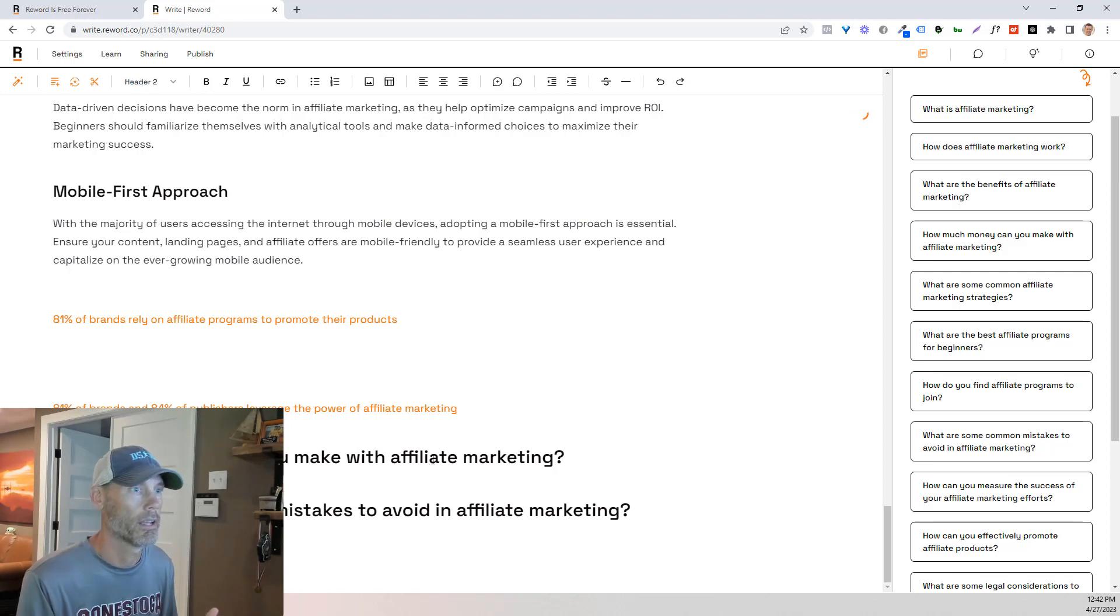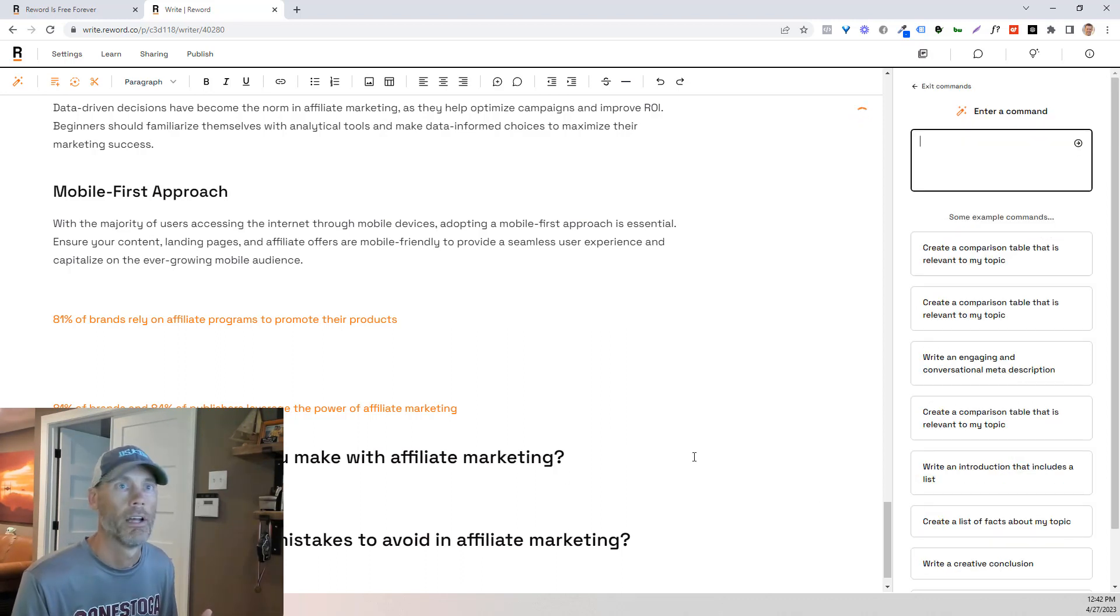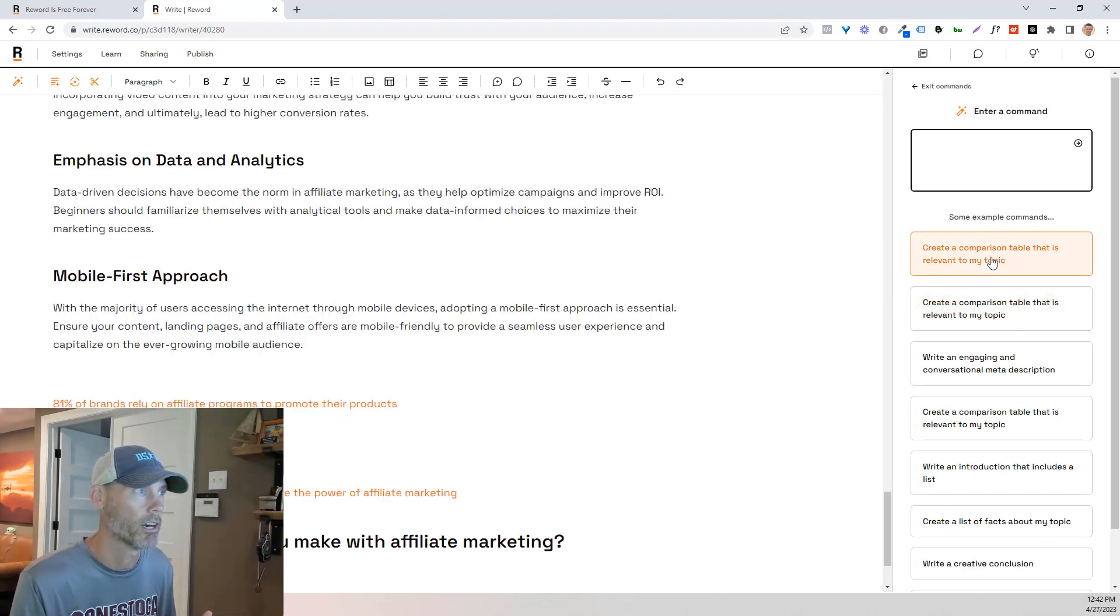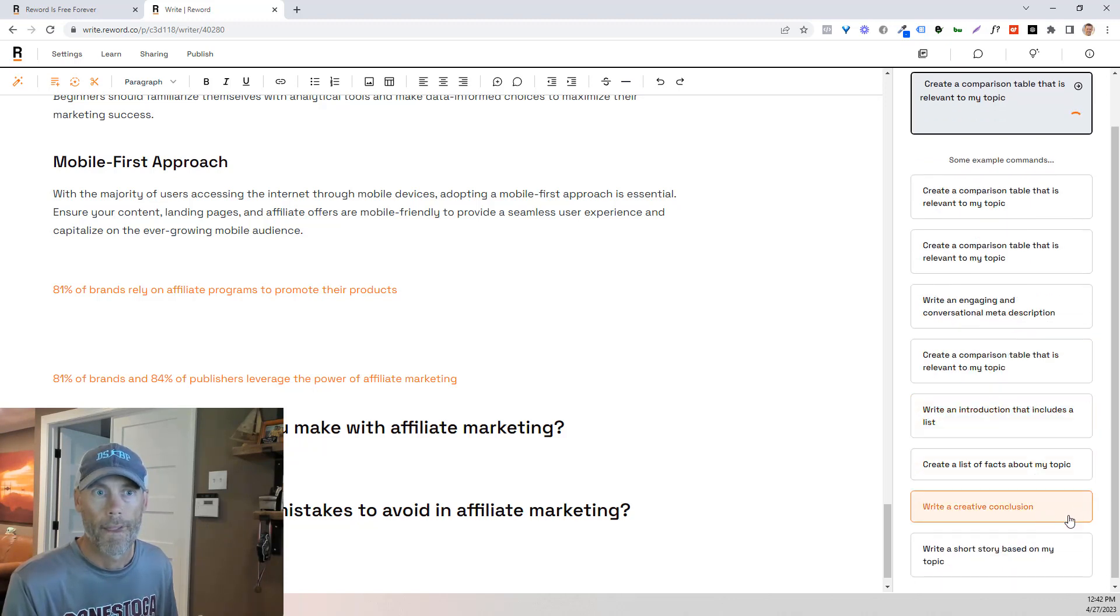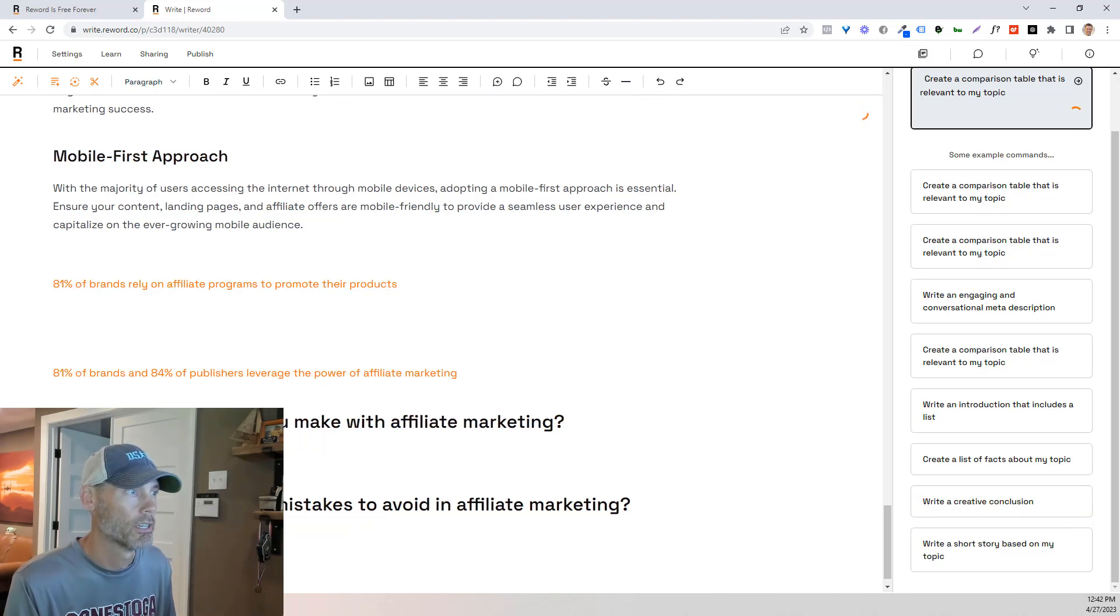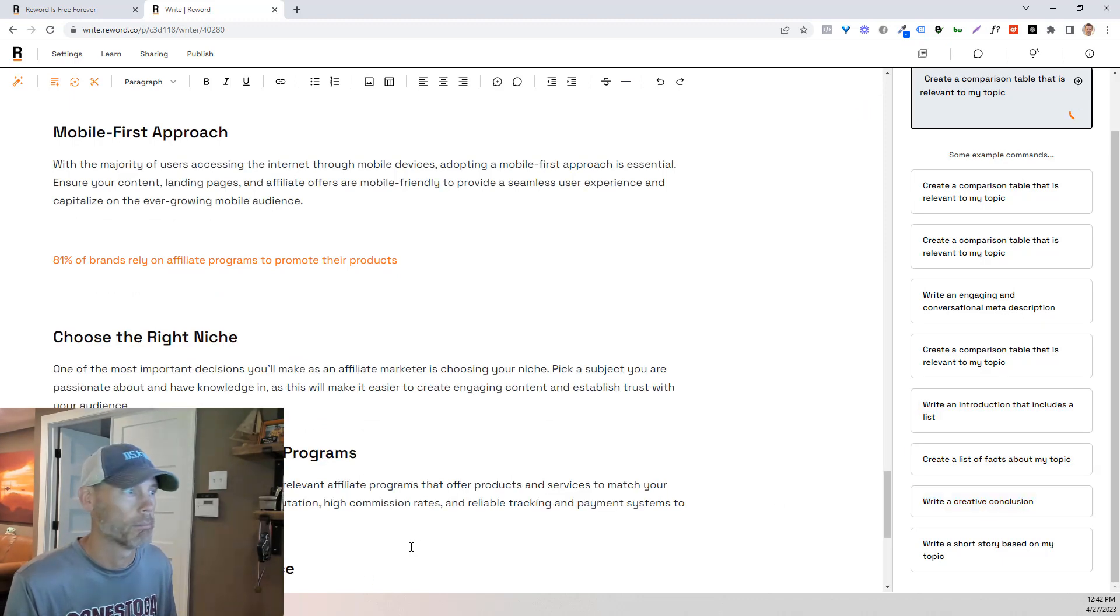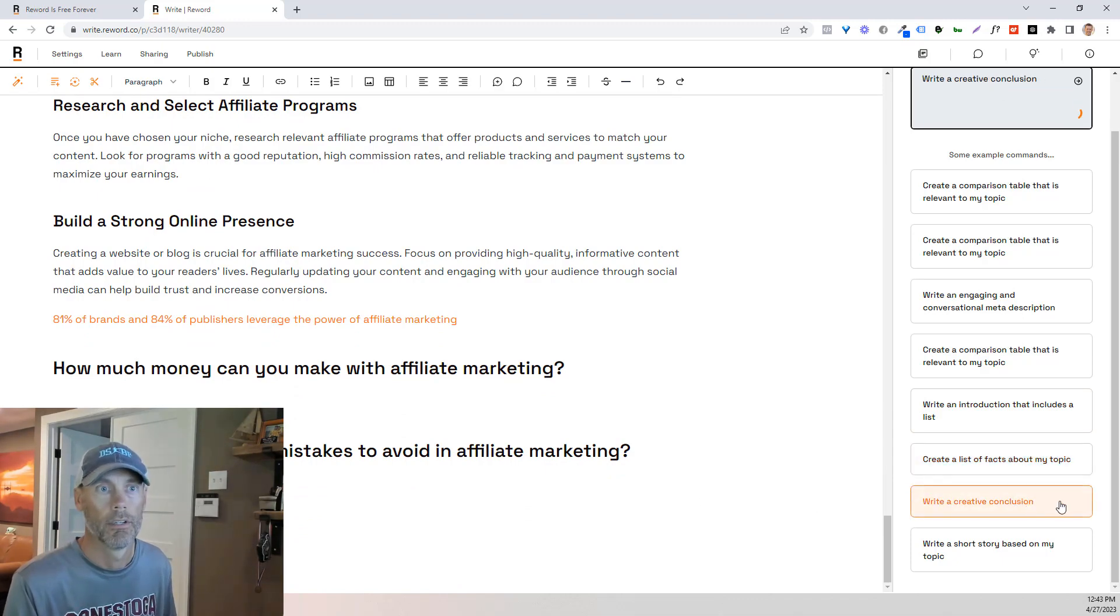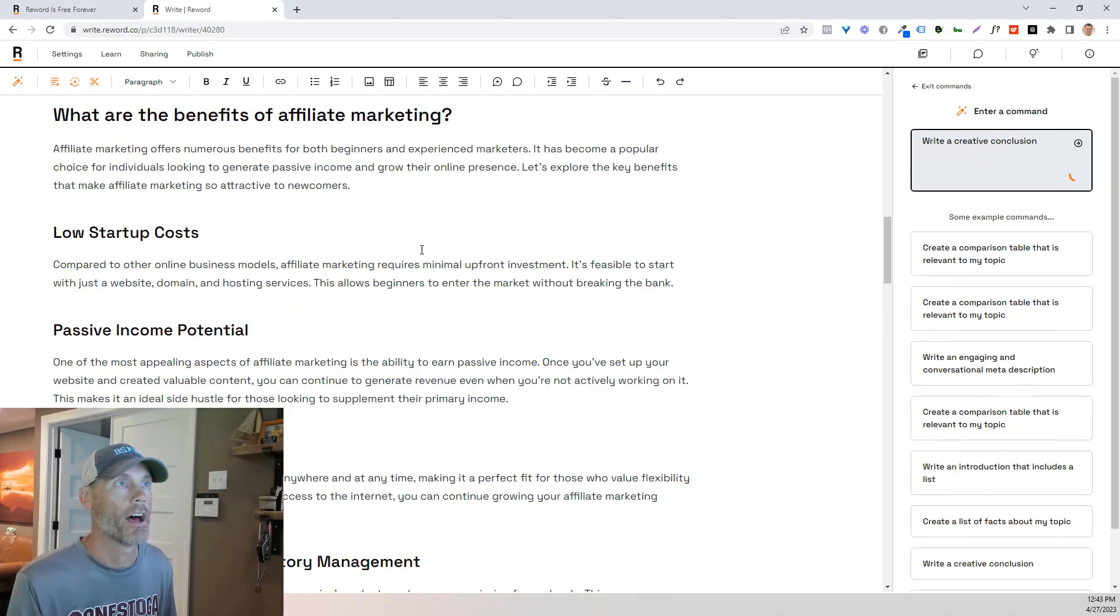And again, let's throw in some content there. And I don't know if I ever did that. So how much money? So I'm going to do an AI command here. And so what I want to do is create a comparison table that is relevant to my topic here. And then some common mistakes to avoid. I'm going to hit AI enrich. And then I'm going to write a creative conclusion.